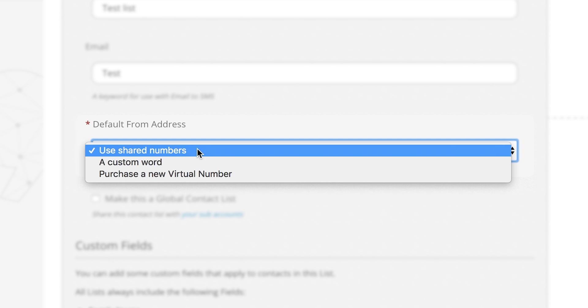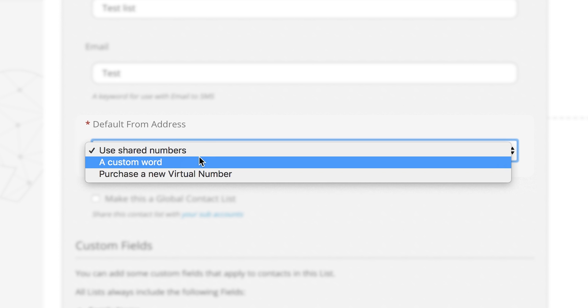If you select the use shared numbers we will send your SMS from our SMS Global hosted numbers. This will ensure all your responses are sent back to your account.